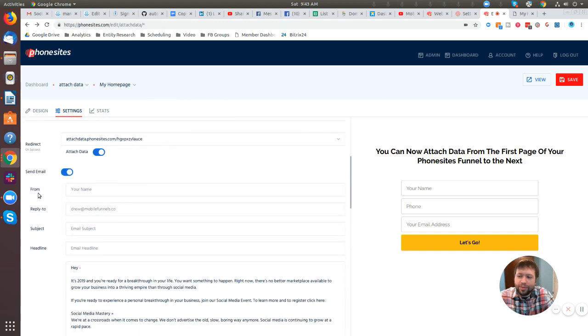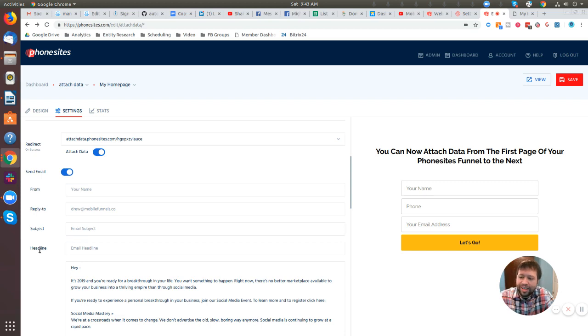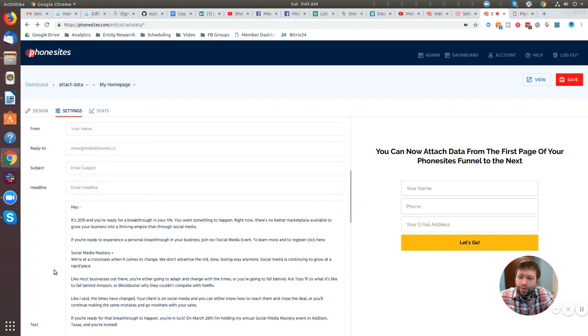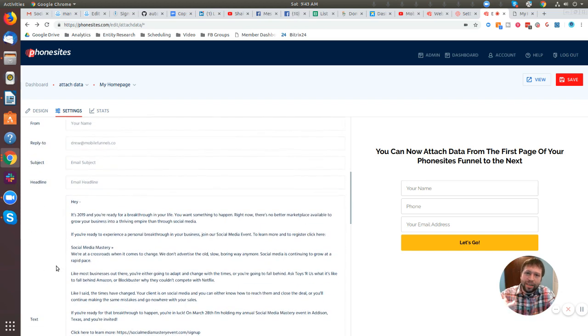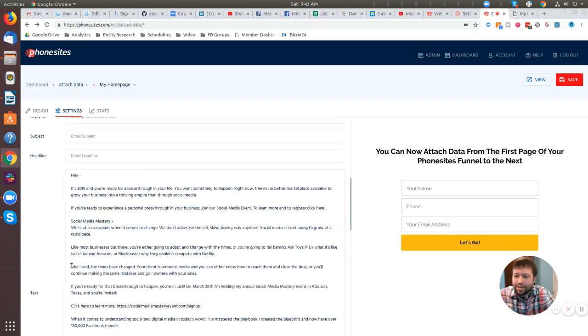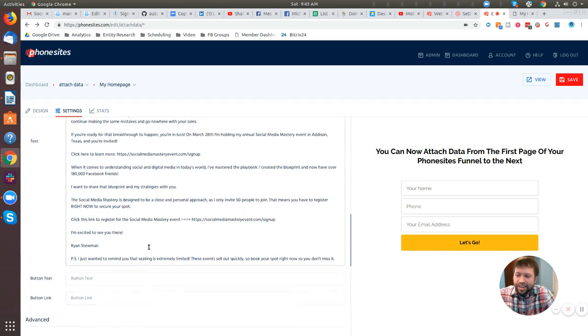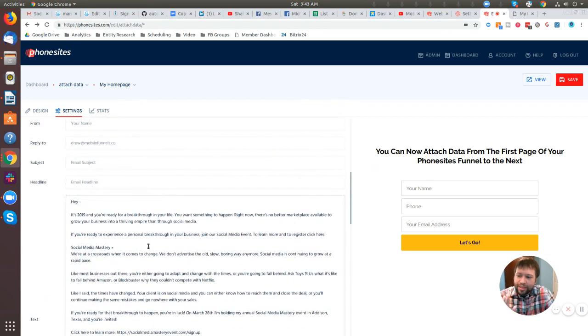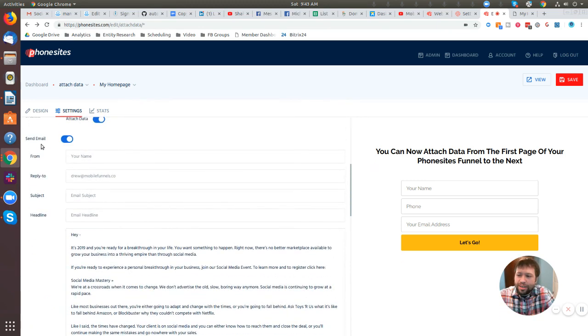And then from here, this is where you can fill out your name, the reply to email, subject, headlines, and so forth. I already copied and pasted the body in here. So that's all good. I've got the email body in there. Now I'm going to start filling out the rest of this.